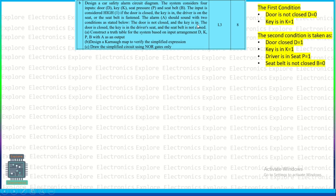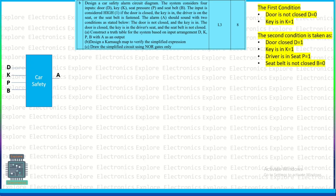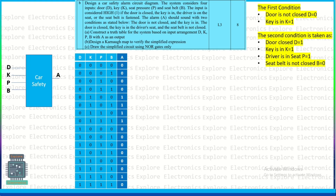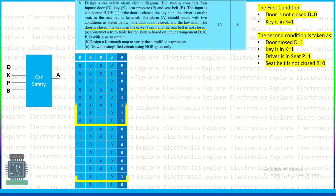When D=0 and K=1, the output should be 1. Looking at the block diagram and the truth table, for the condition D=0 and K=1, you can see the first yellow mark in the truth table. At that point, there is no need to look at P and B values — we can directly take 1 as the output as per the first condition.